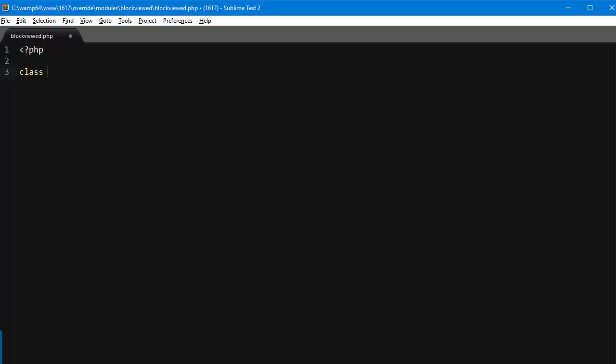So I will start by adding my code: class BlockViewedOverride extends BlockViewed. Okay good, now what I'll do